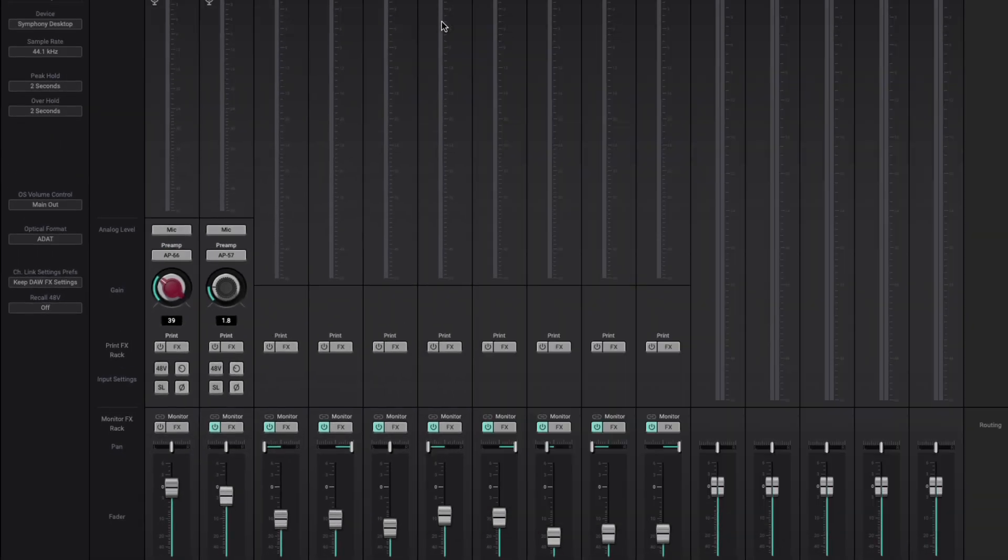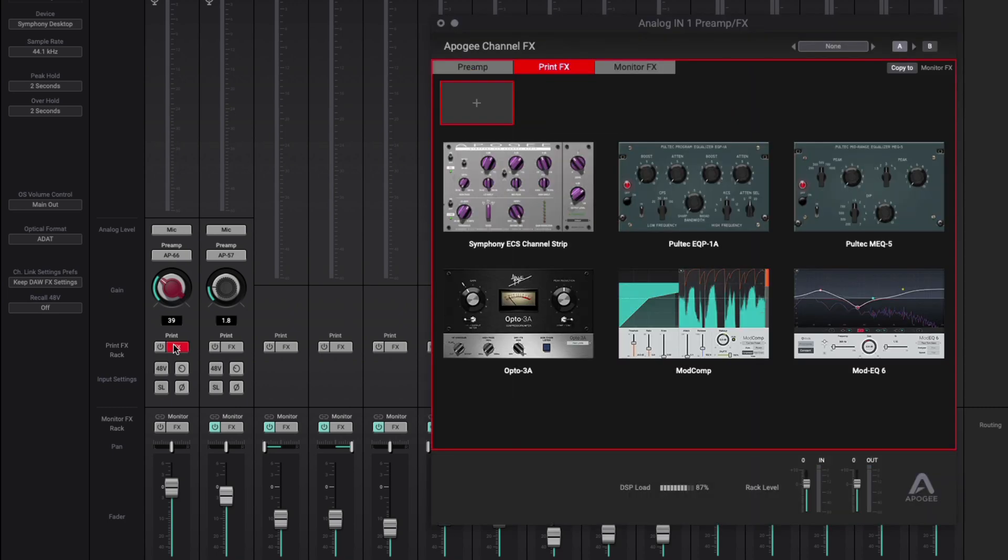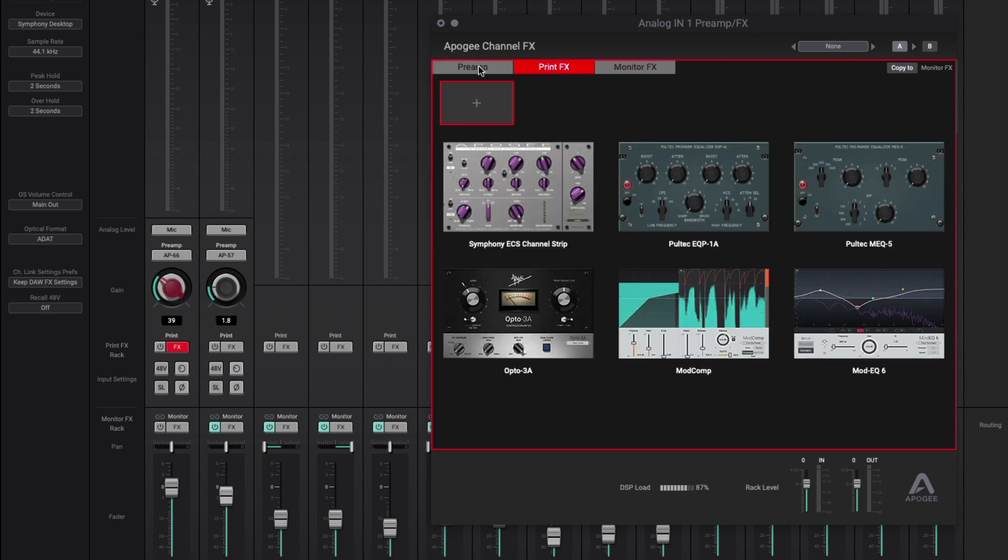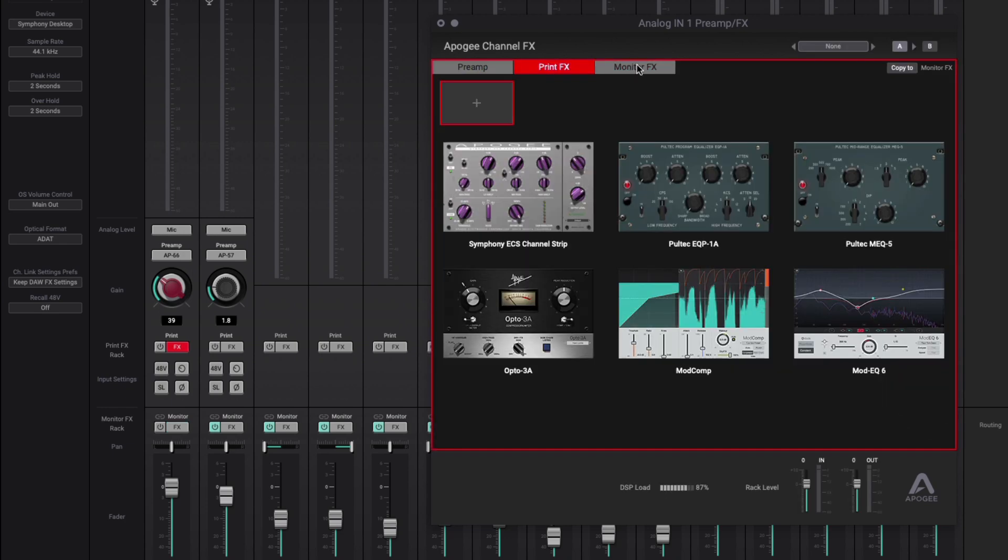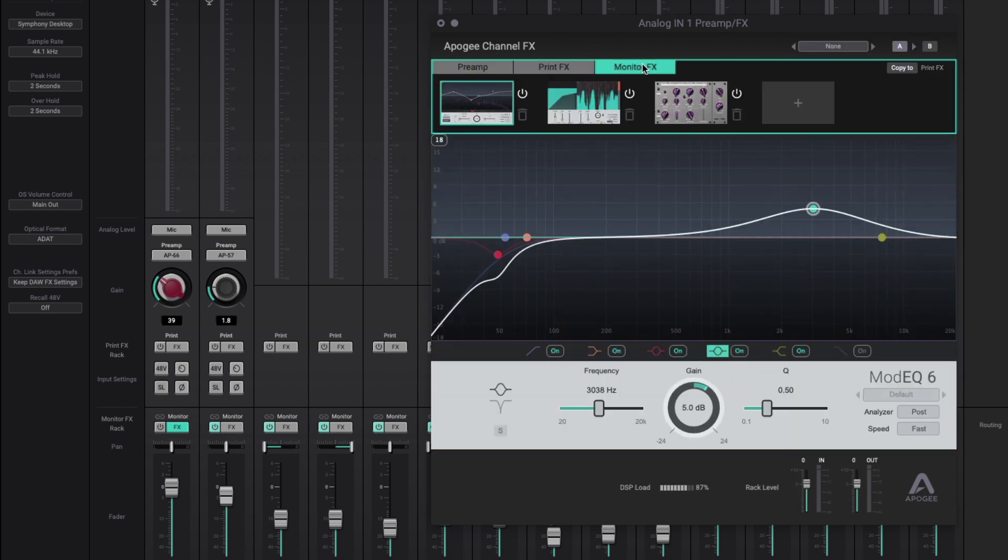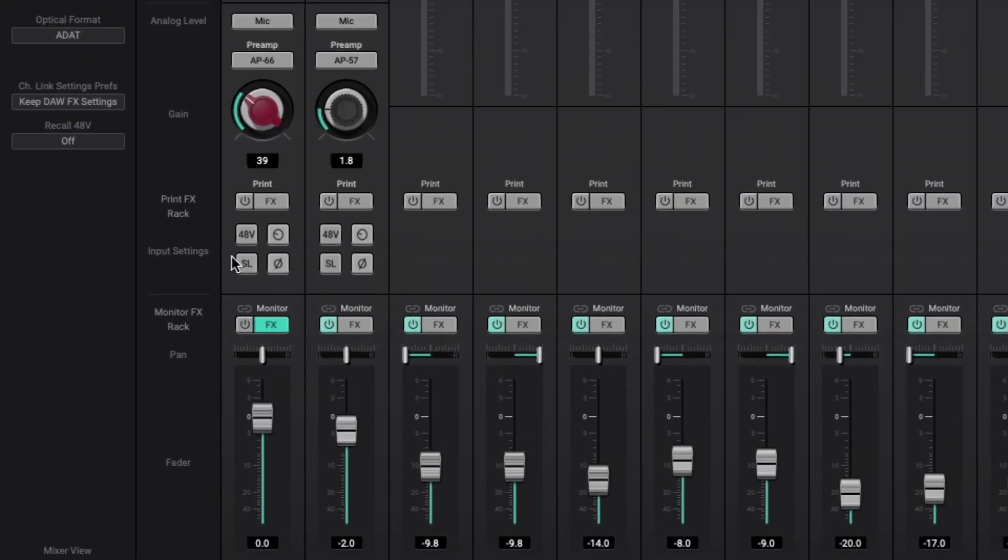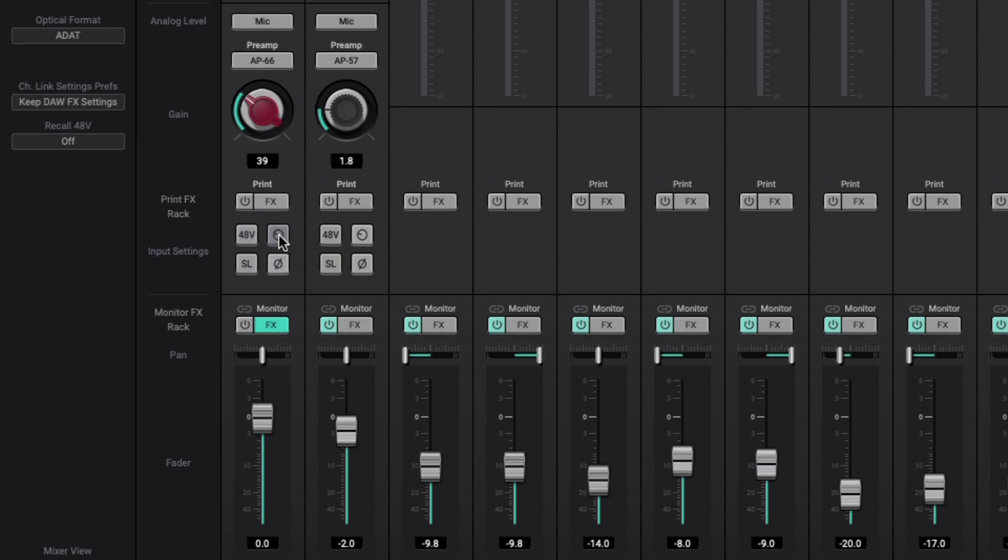We can also choose to enable print or monitor effects just by clicking on the effects tab or within the window right here. And you can enable or disable the entire effect chain on the monitor or print path. And of course, we have input settings for phantom power, soft limit, polarity, and also grouping analog 1 and 2.